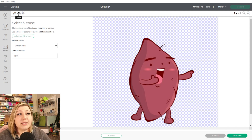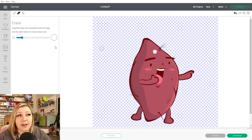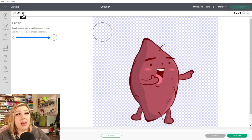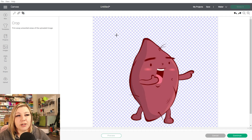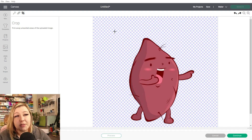The next option is the Erase option, and this is essentially exactly what it says — it's an eraser. It'll just remove anything that's in that area. You can toggle the slider up or down to make the eraser bigger or smaller. Then the last one on the left-hand side is the Crop function. You wouldn't need to worry about cropping this particular image because Cricut Design Space will automatically make it exactly the same size as the sweet potato.